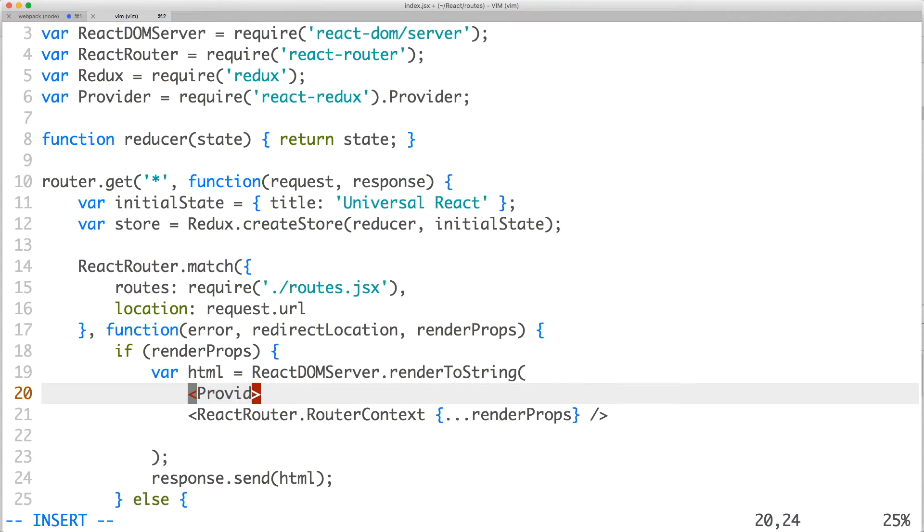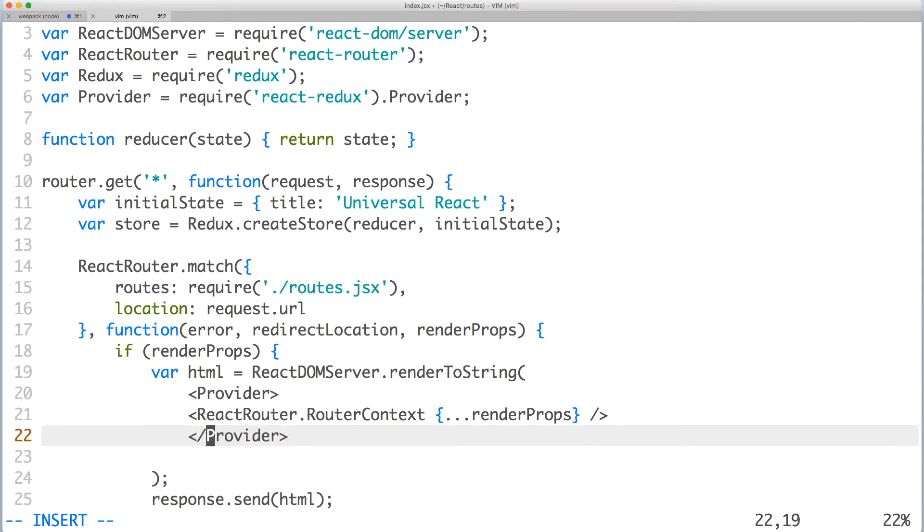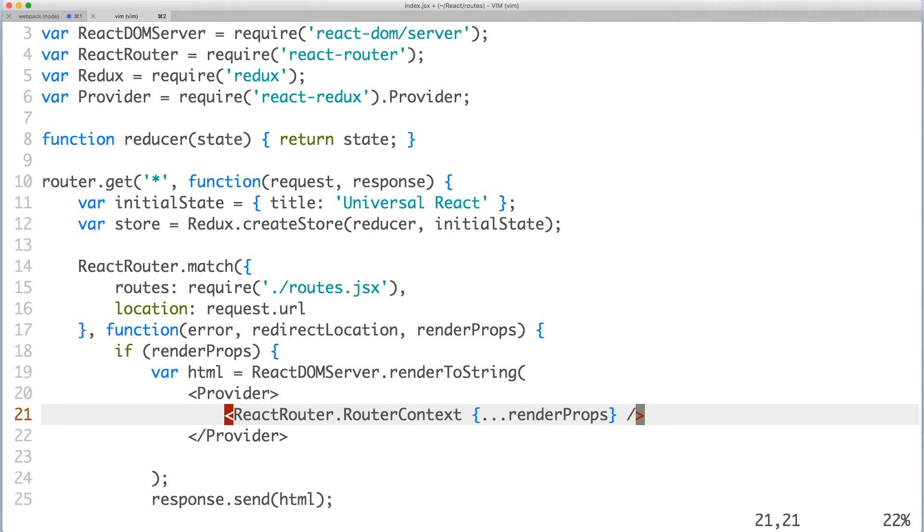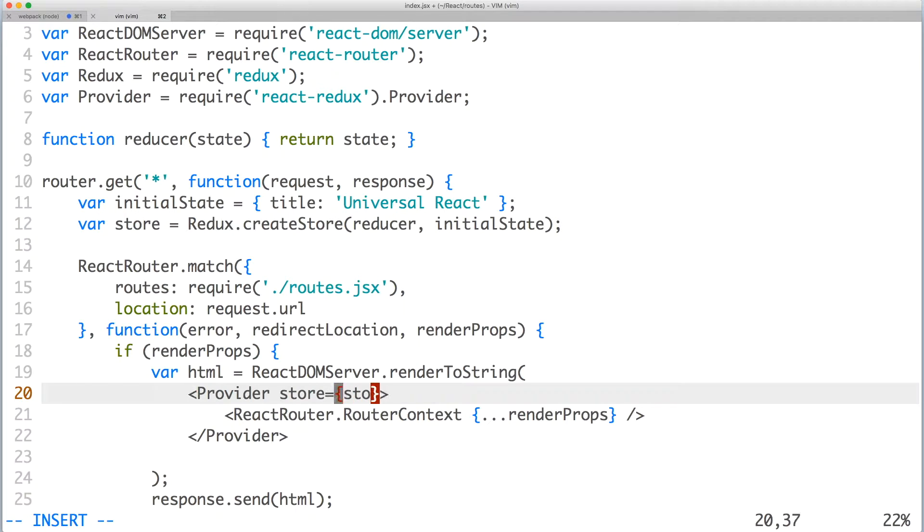Accordingly, provider will be the root component so wrap router context inside of it. And let's not forget to pass the store to provider.